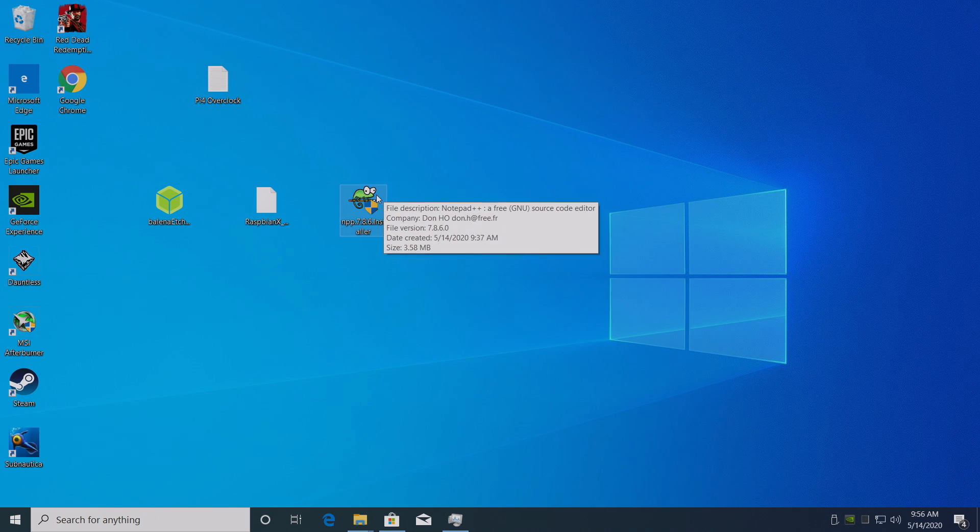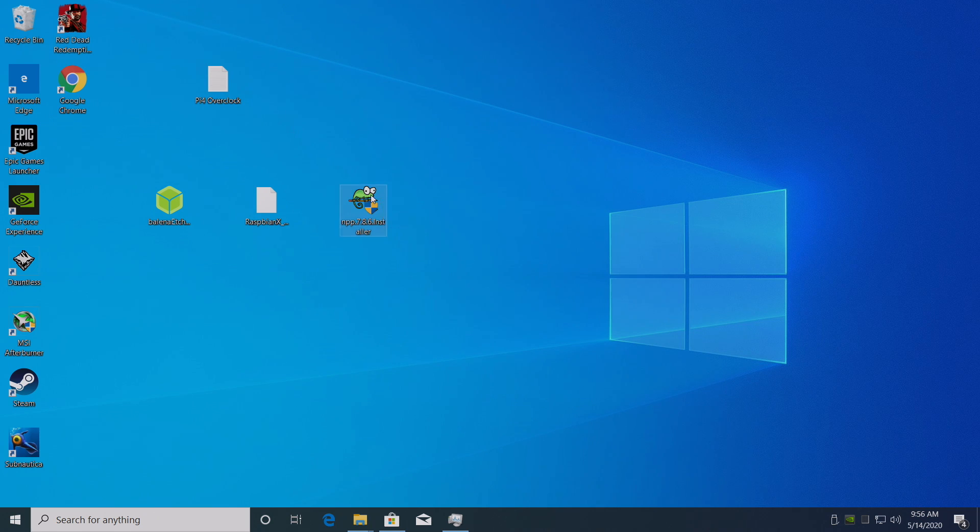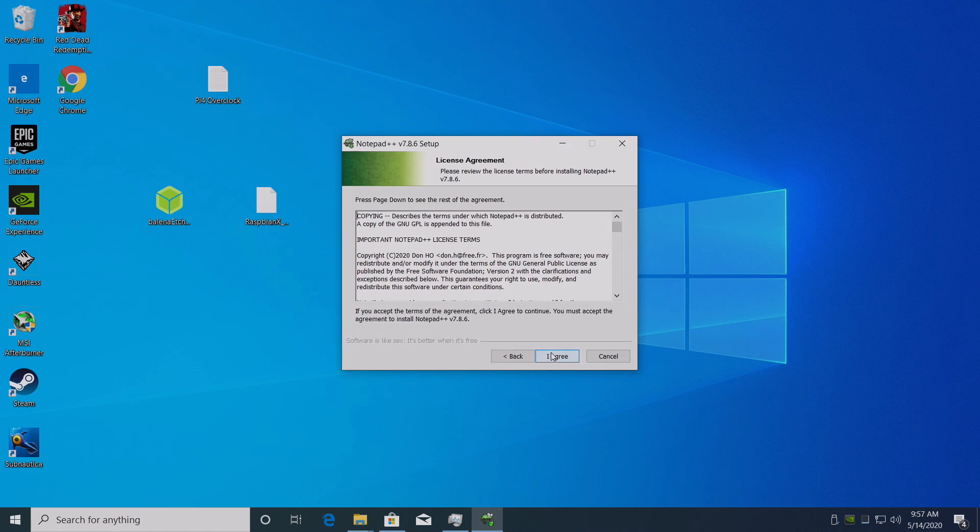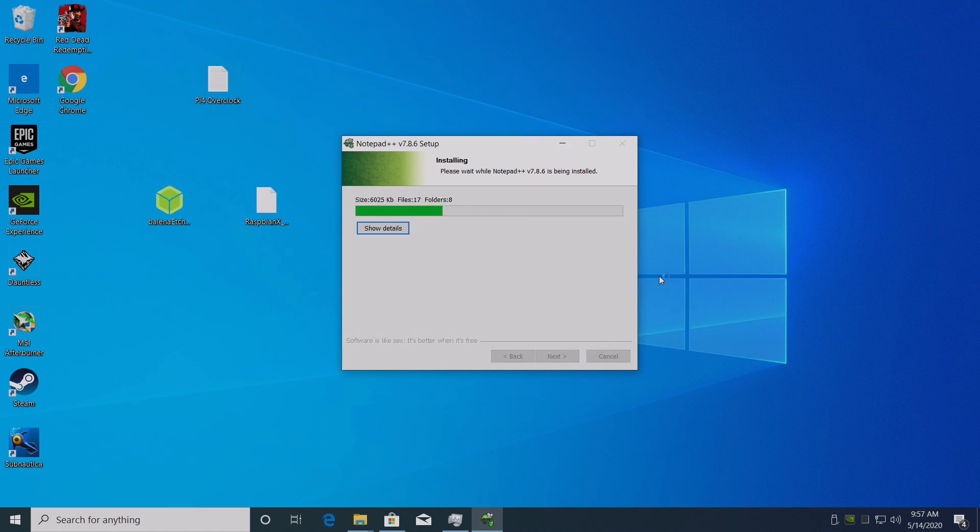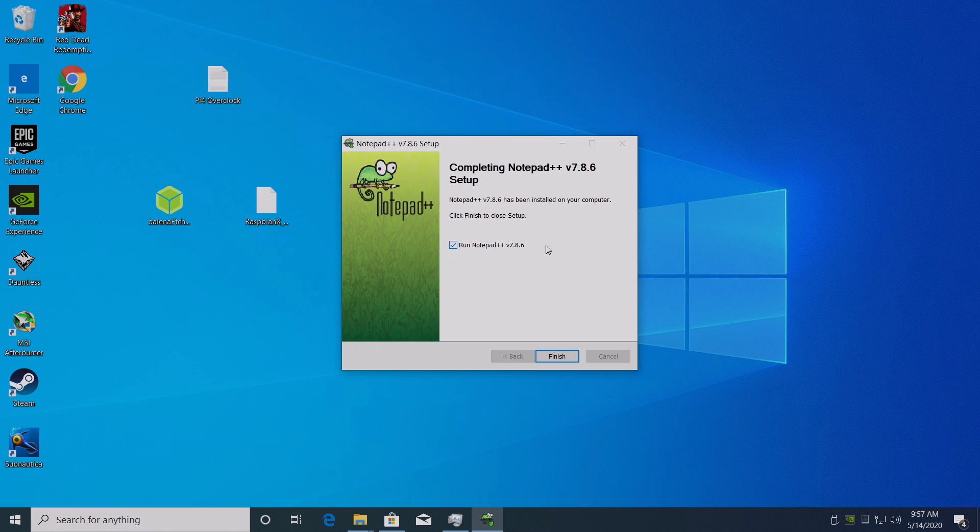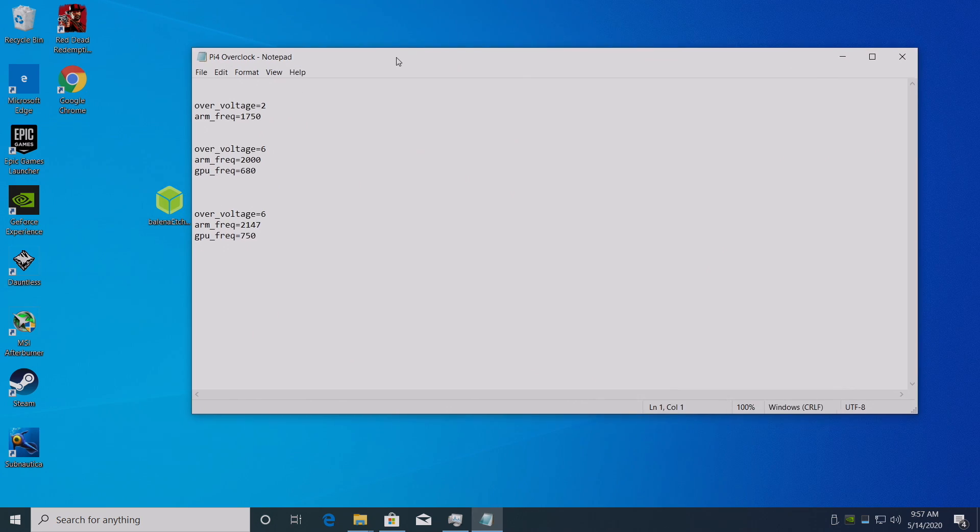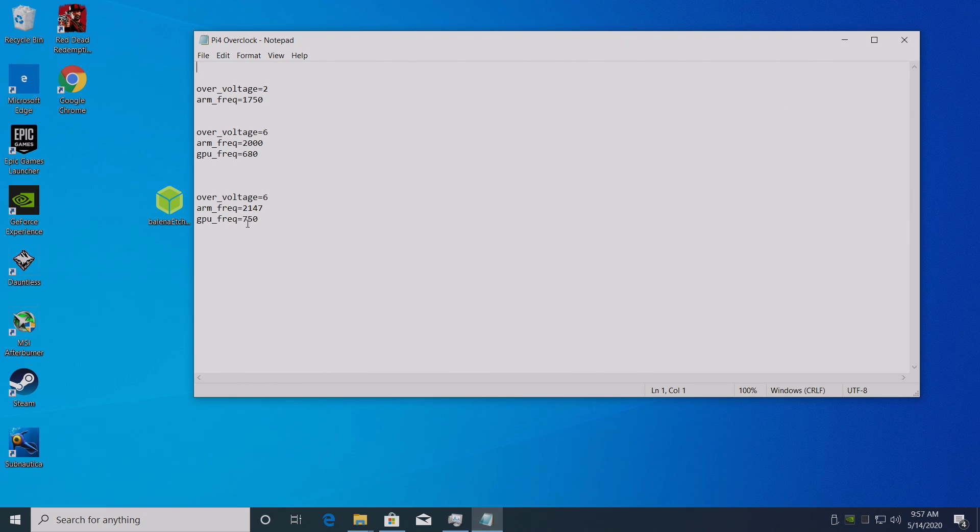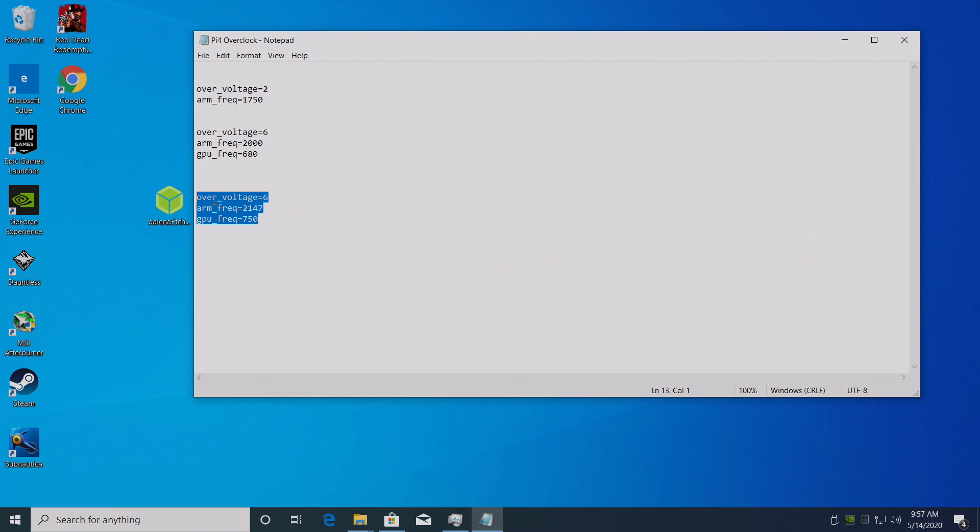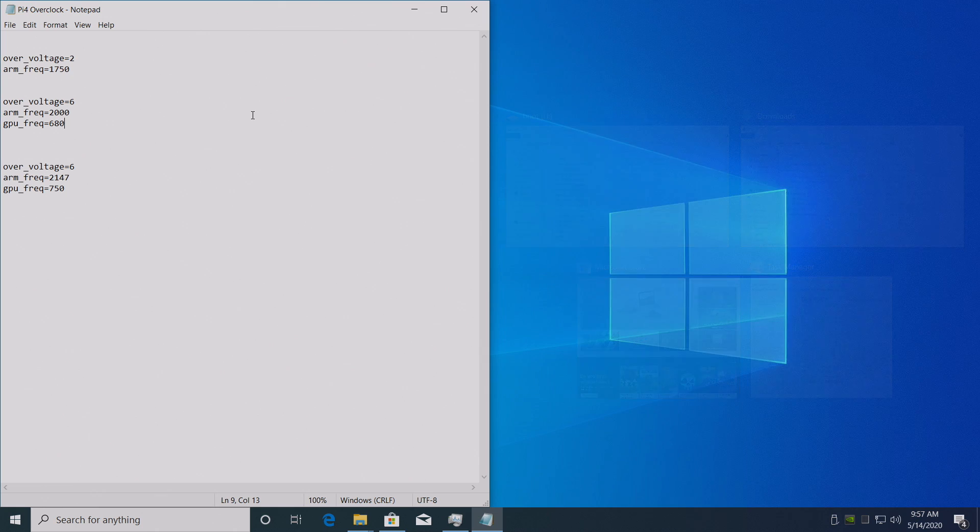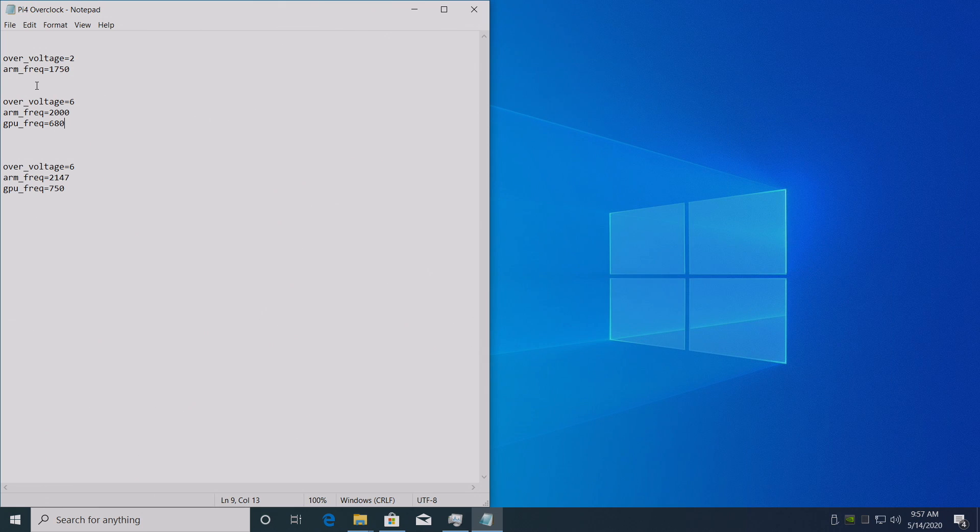Like I mentioned I recommend using Notepad++. We're going to install it real quick. Very simple process. Now when we right click on a text file it'll be in our context menu. I don't want to run it. I'm going to finish. I have this file linked in the description. We have an overclock of 1750 megahertz or 1.75 gigahertz. An overclock of 2 gigahertz and a max overclock of 2.147 and 750 on the GPU.